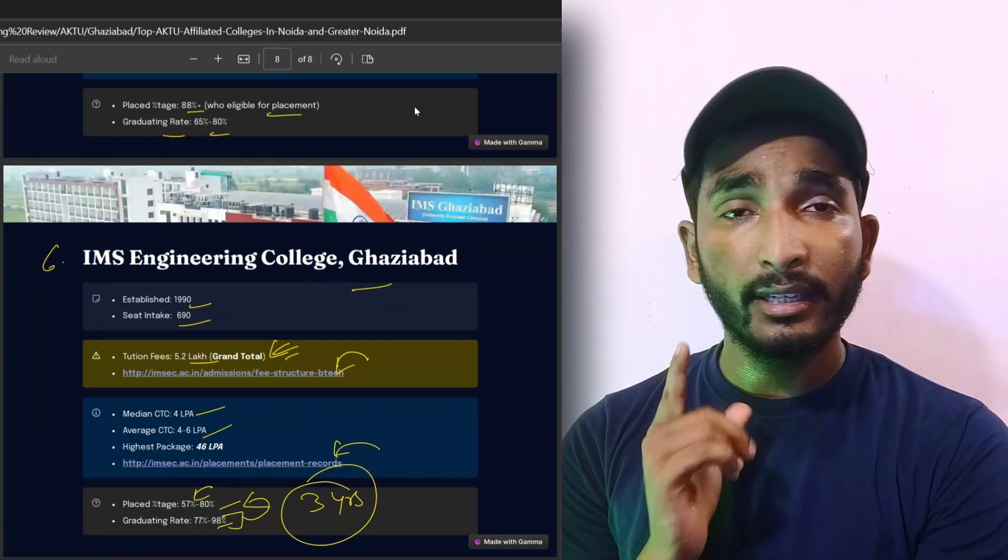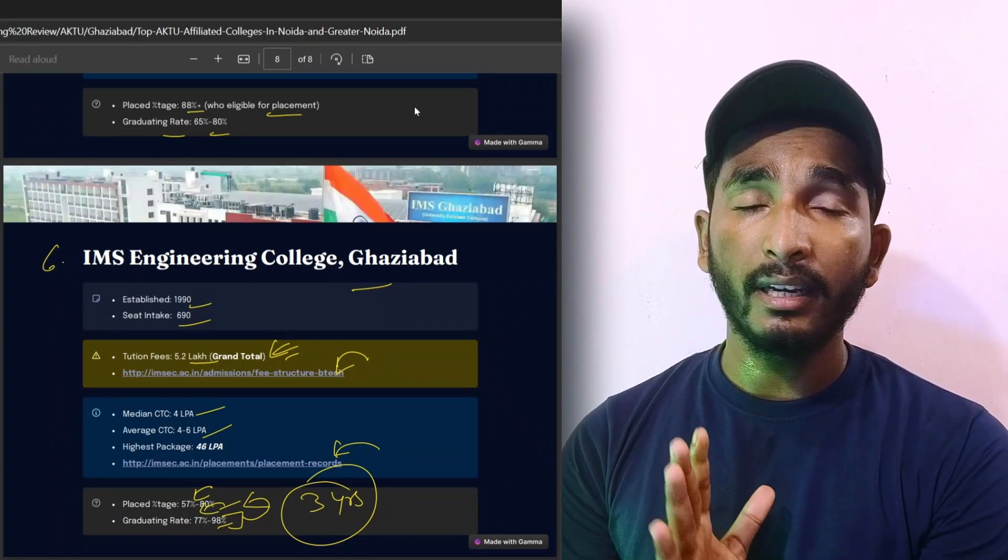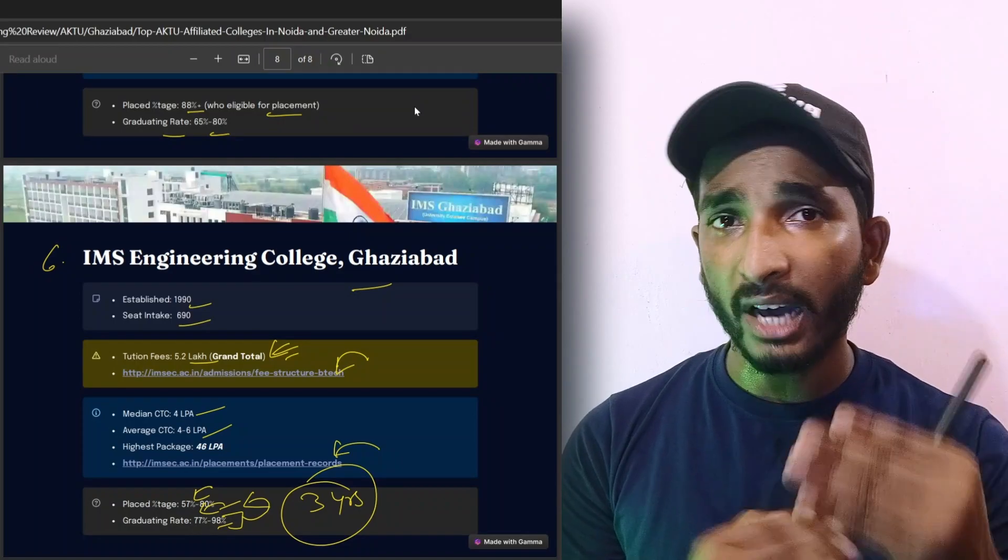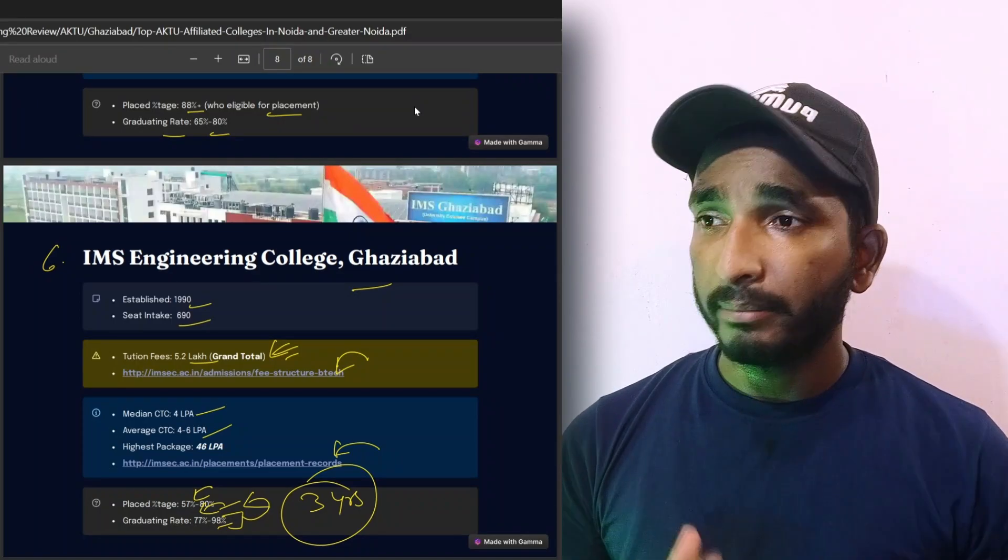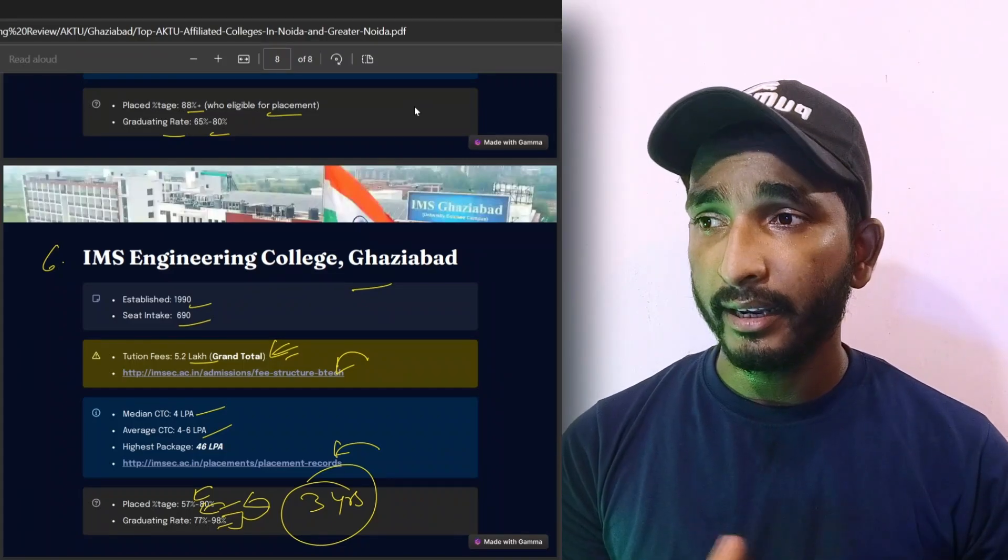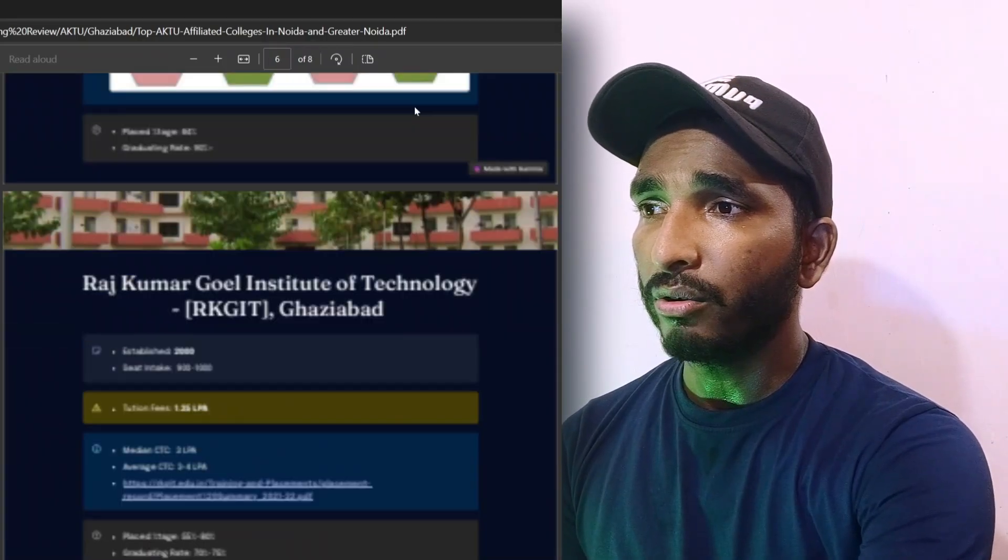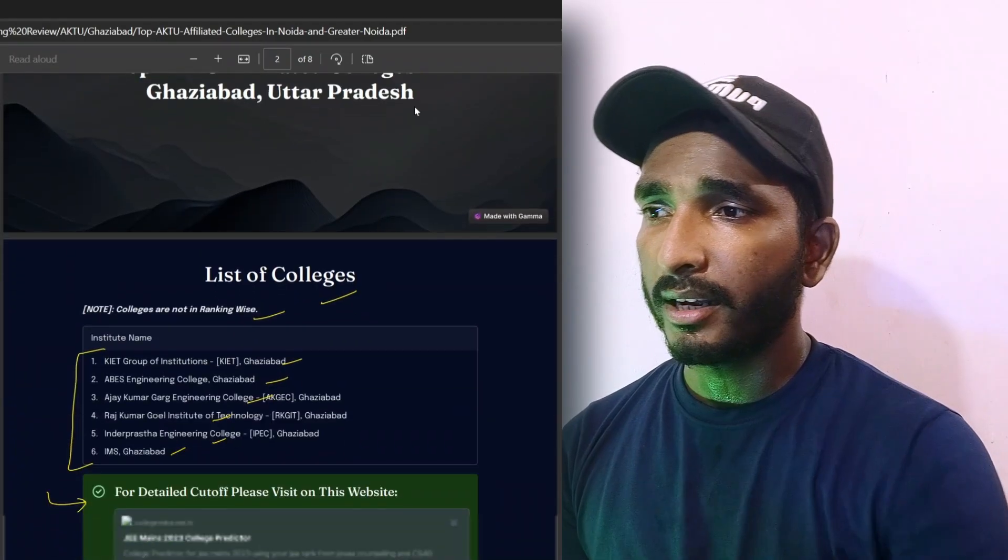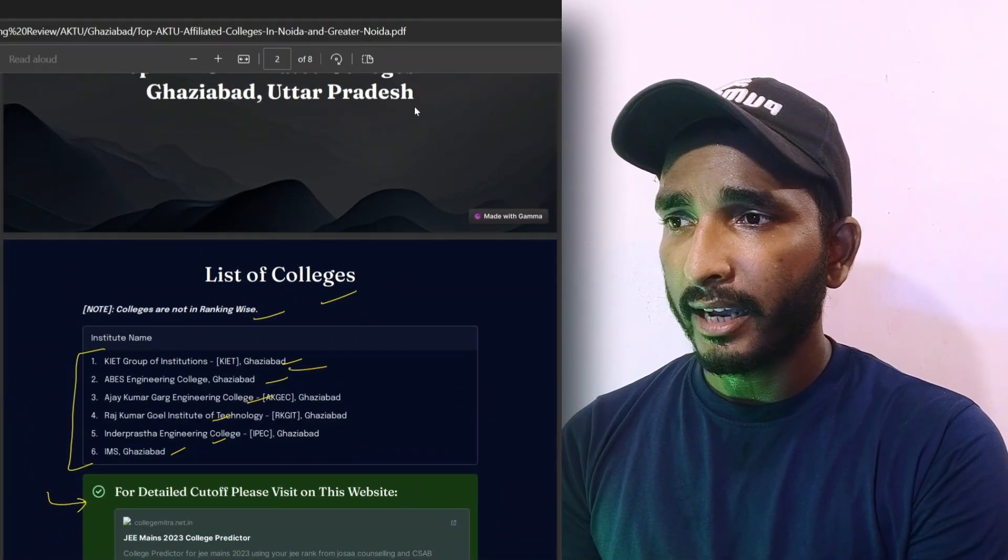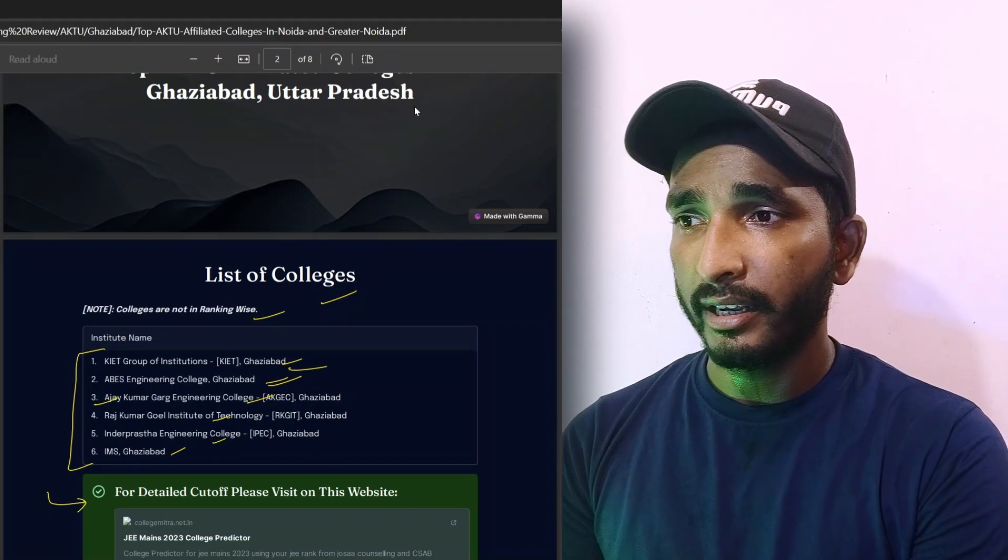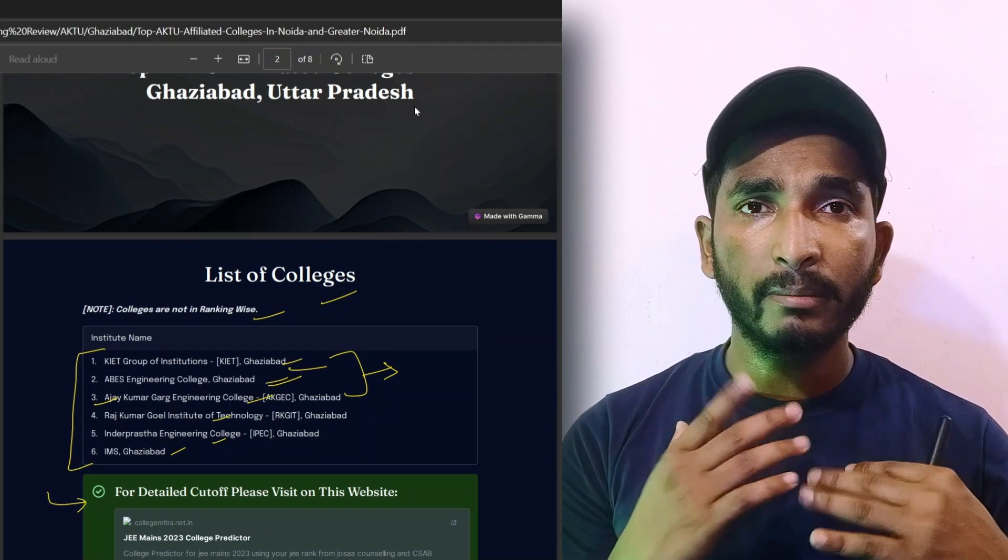Placement was reduced and the graduating rate too. But now the placed percentage is reduced because these stats change every year. You have opportunities in all these colleges. Three college students have more priority.